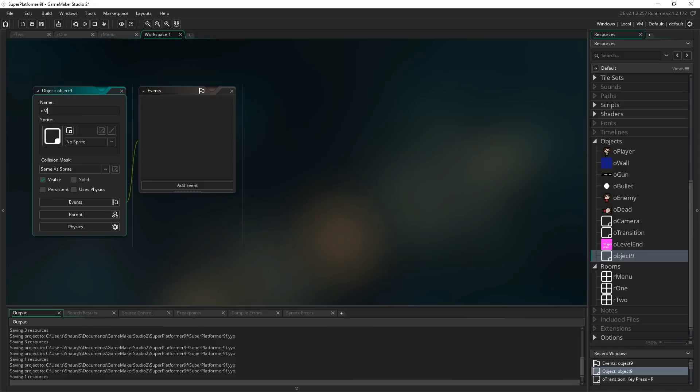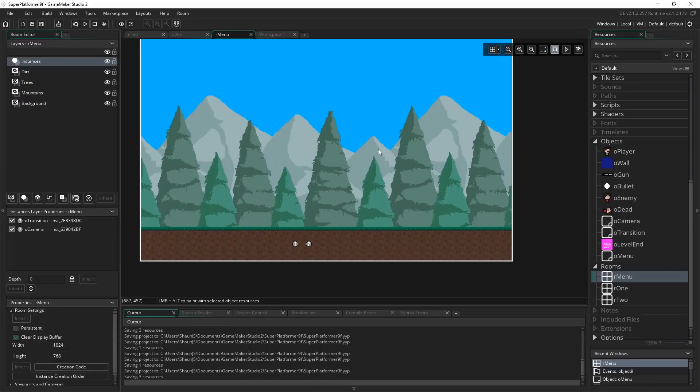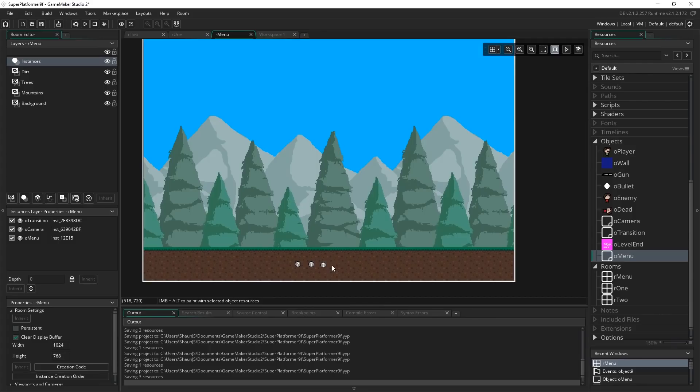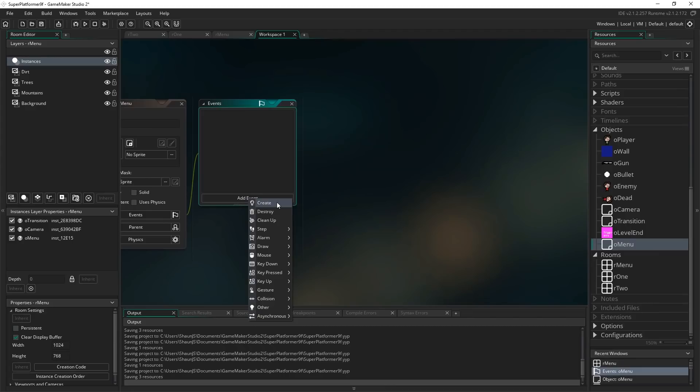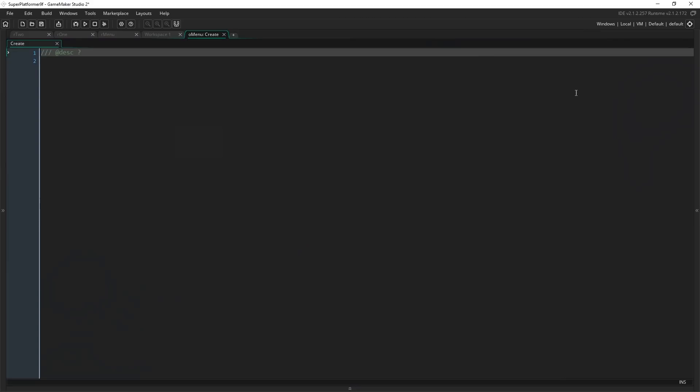Once all that's done, let's create our menu object. Right click in Objects, hit Create Object and call this one O_menu. I'm going to come straight to our menu room and actually place the menu object into the game world right away rather than leaving it to the end where I'll forget. We're going to work out positions dynamically so it doesn't matter where exactly you put it in the room.